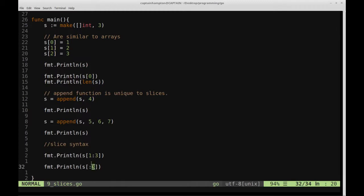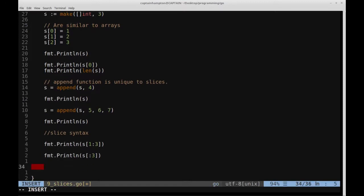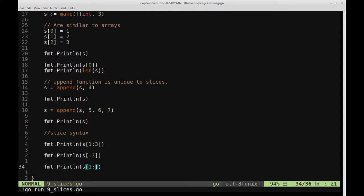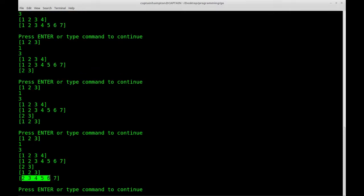Let's see another example to make the slicing idea clear. If we specify a number on the left but don't specify a number on the right — say s[1:] — we start from index one and go up to the end of the slice, which does include the last element. I may say 'array' when I mean 'slice' since I'm used to Python and C++ backgrounds, so excuse the terminology.